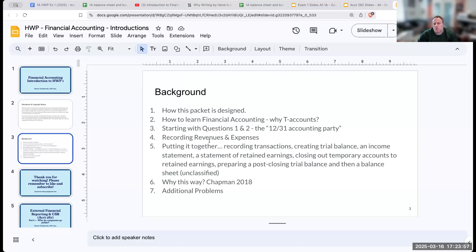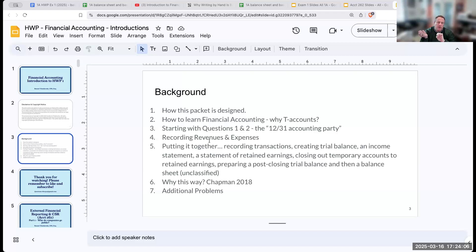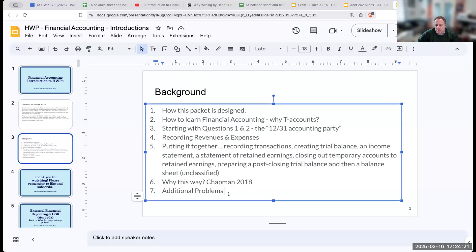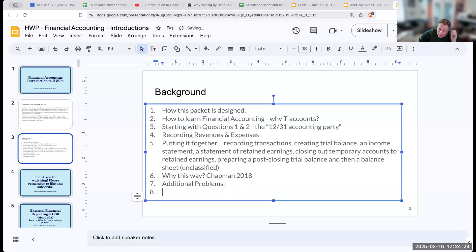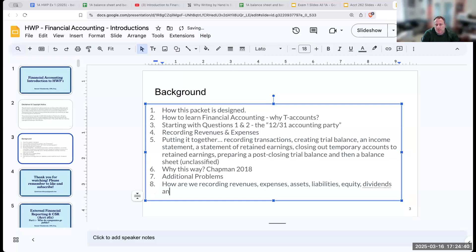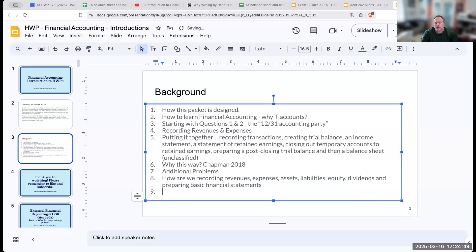When I'm going through here and looking at this, if I threw in the exam two material, if I threw in those adjusting journal entries into the very first exam, you would be having issues beyond anything. What you really want to be walking away from this first exam is how are we recording revenues, expenses, assets, liabilities, equity, dividends, and preparing basic financial statements.